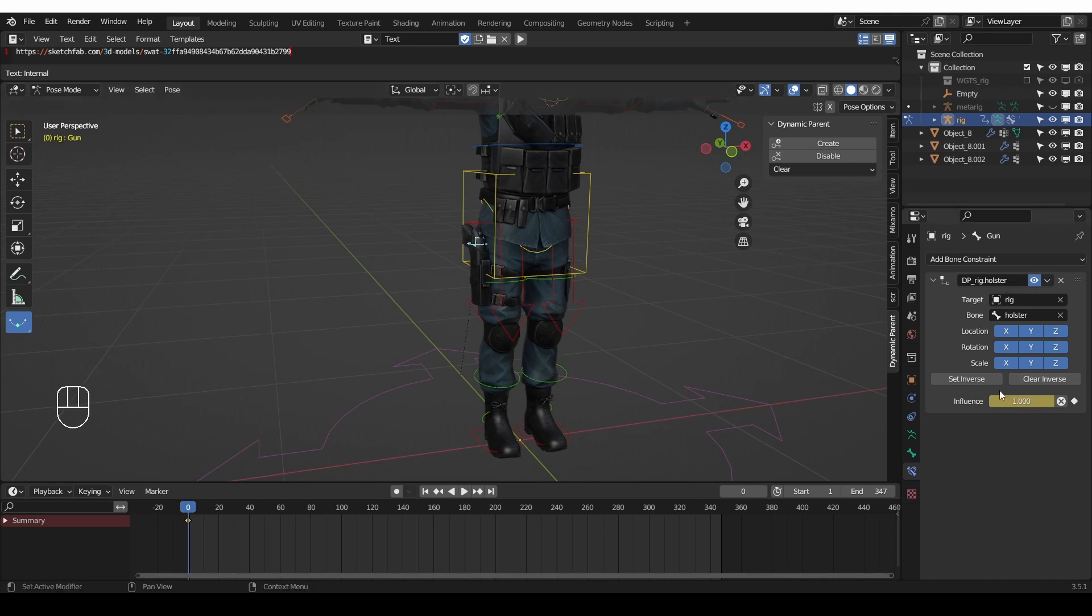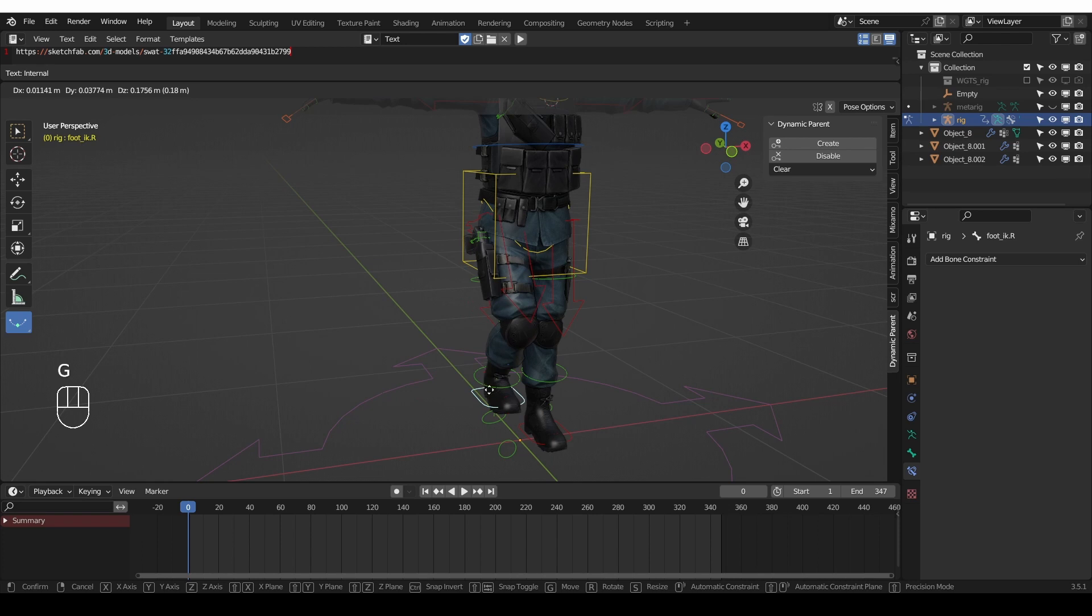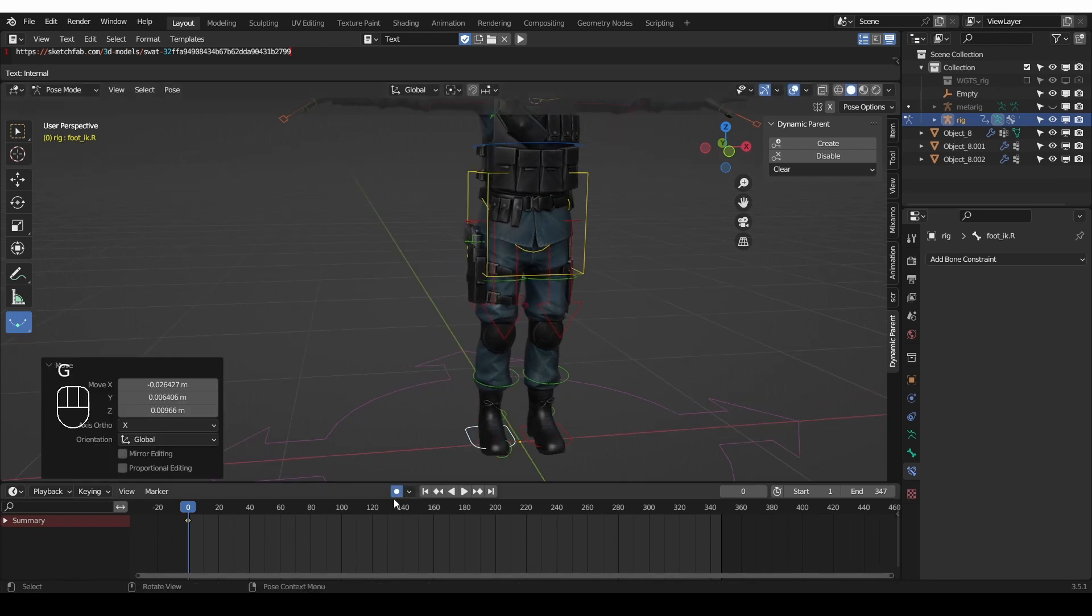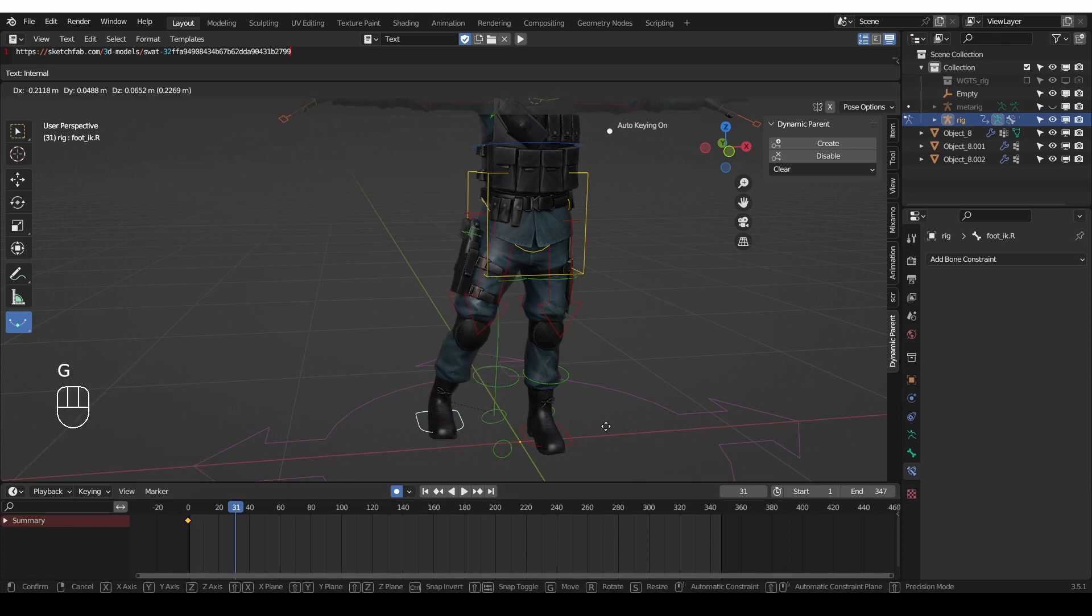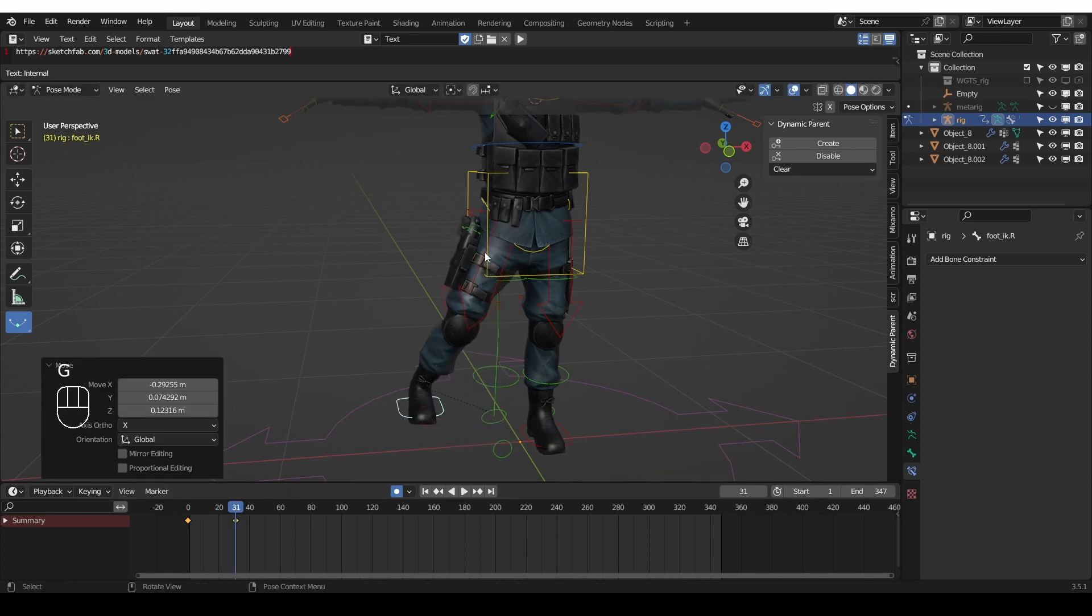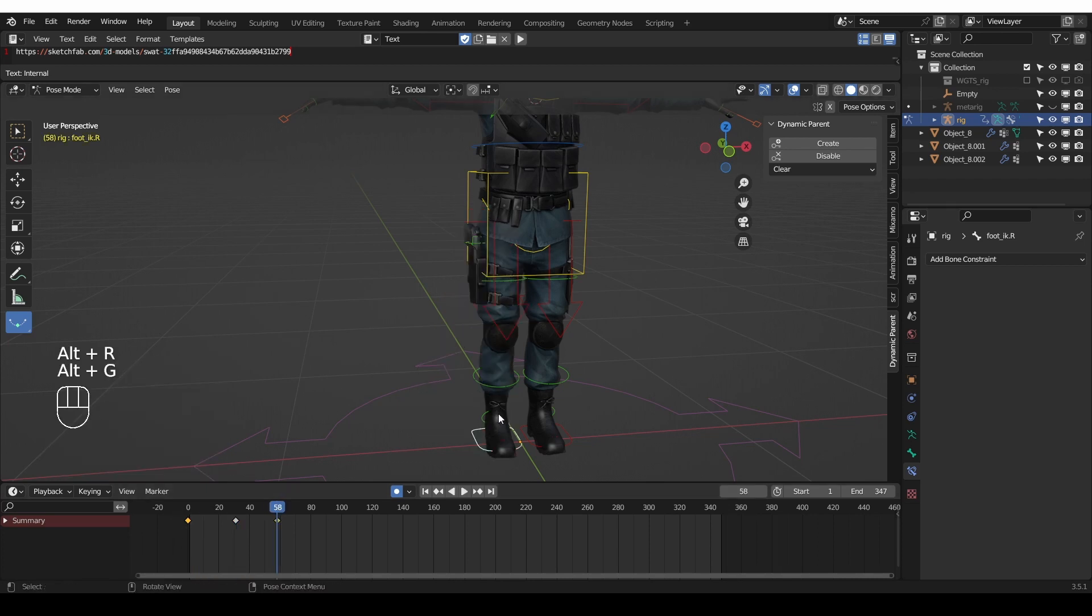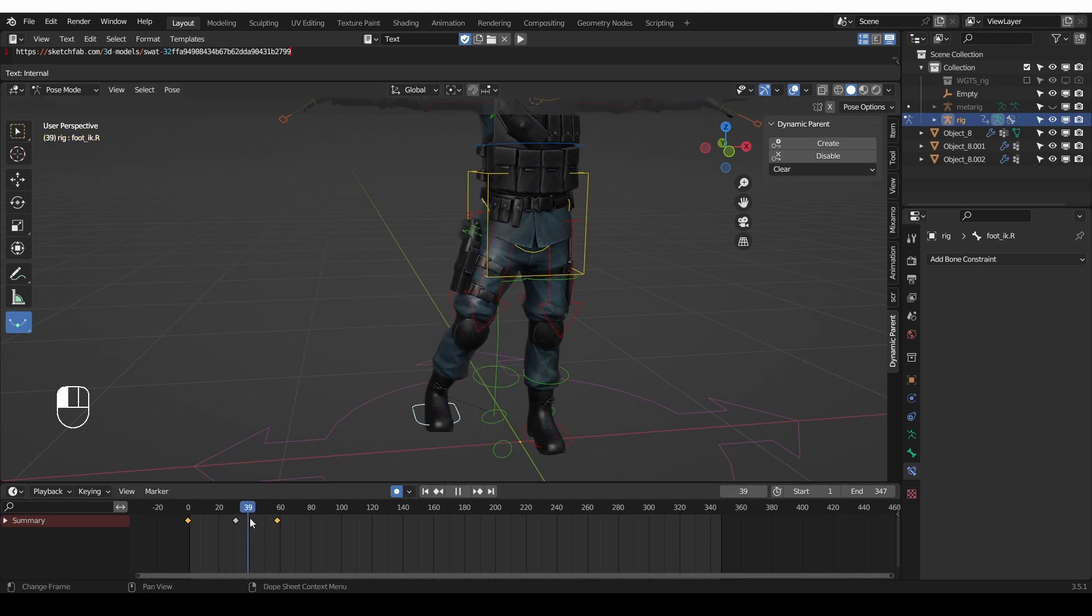And that will create a child of constraint. And now the gun is attached to the holster. So let's enable automatic keying and move this leg a little bit and then on frame 30 move it in space to show the parenting. And then at frame 60 I'm going to press alt r alt g to move it back into its initial position. So now we have something like this.